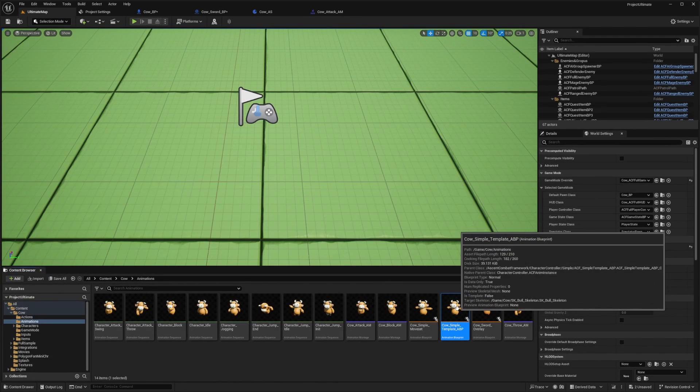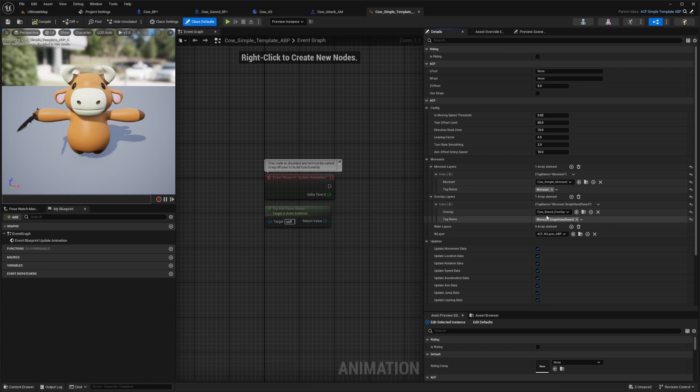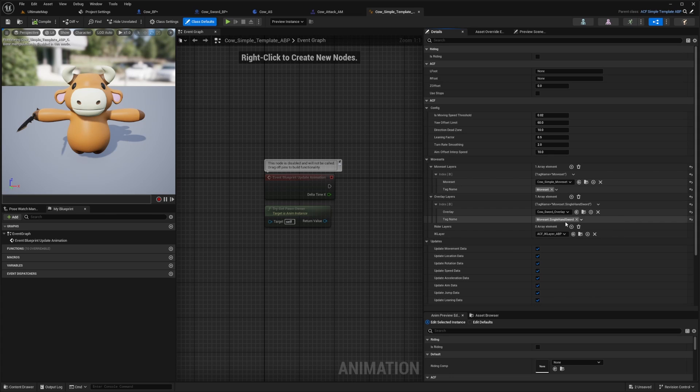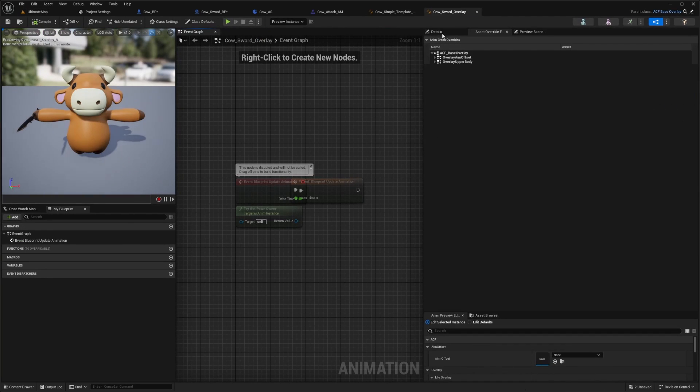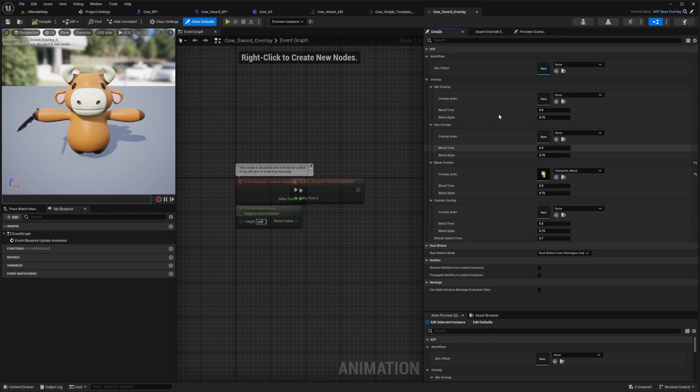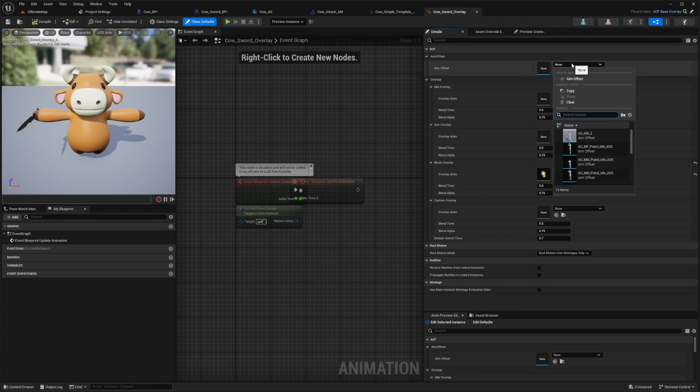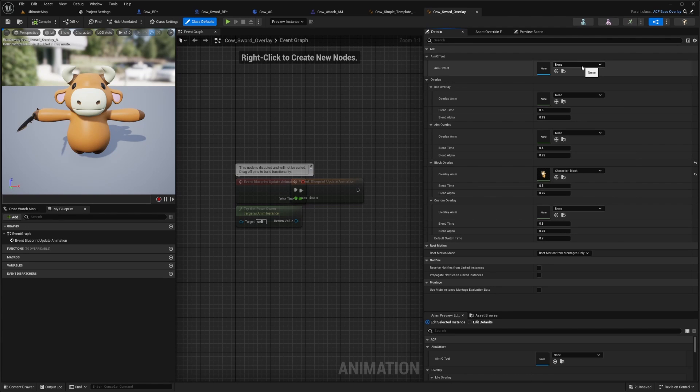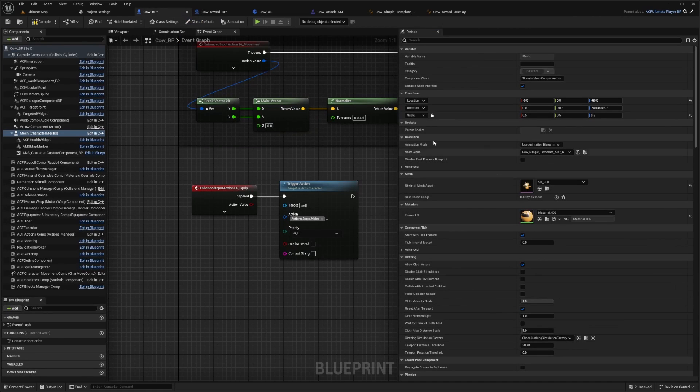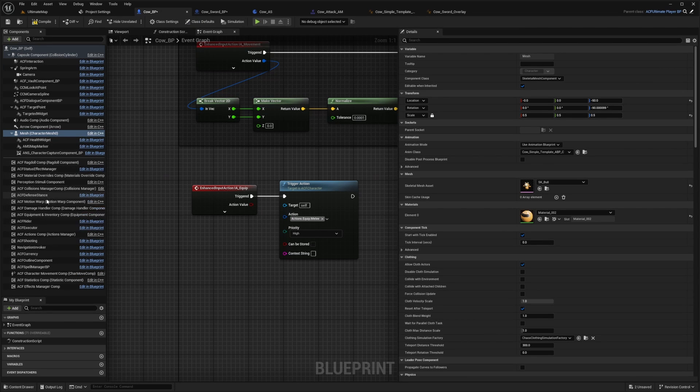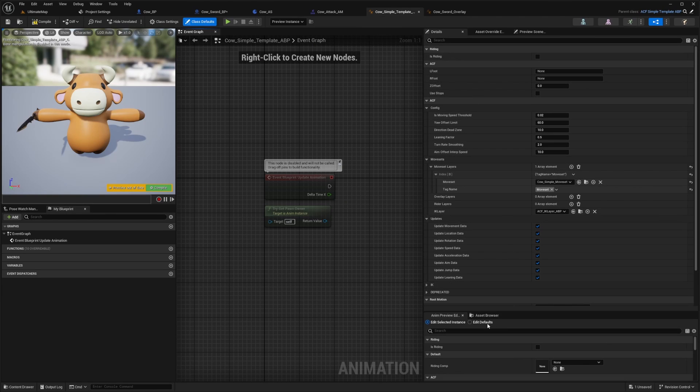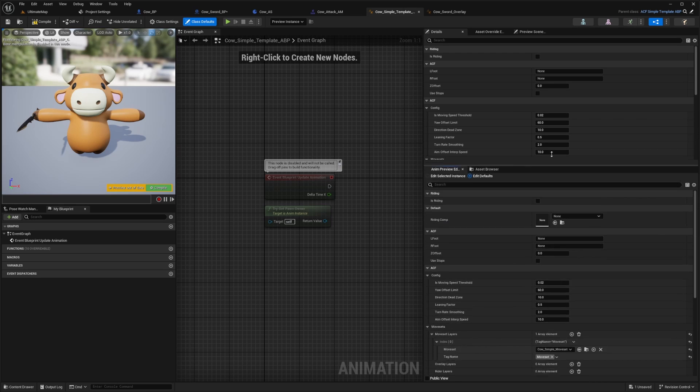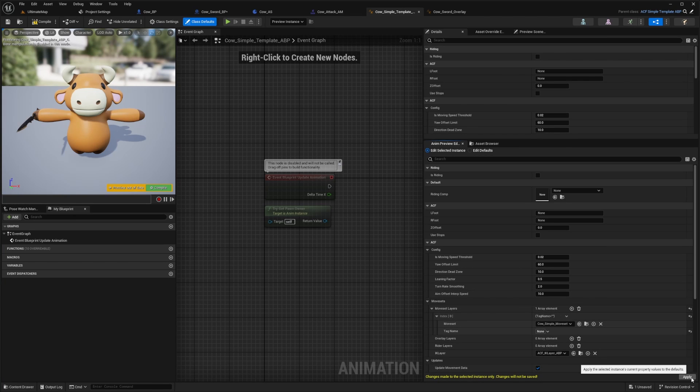I have this simple template animation blueprint. Basically under my overlay layers, I have this cow sword overlay and I set it to moveset.single_hand_sword. So when I click on this overlay, this part will all be true because the weapon will set this to single hand sword. I'm not using this at the moment. As you can see, I don't have an aim offset. If you don't have this set, your character will look like a giant ball of gumbo or something. It'll just look really messy and you want this AO filled in. Make sure that you are editing either the defaults or the details. If you accidentally edit the preview and you don't see your changes go through, just make sure that you hit that apply button right here.